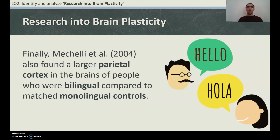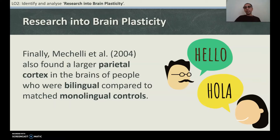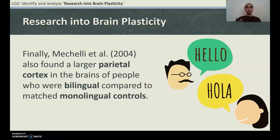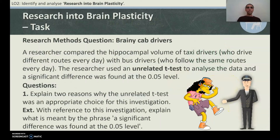Finally, Mechelli et al. also found a larger parietal cortex in the brains of people who were bilingual compared to matched monolingual controls. The fact that these people had learned more than one language had physically changed the structure of their parietal cortex — they had larger parietal cortexes. So literally changing the structure of your brain through learning and experience is possible. How interesting is that?